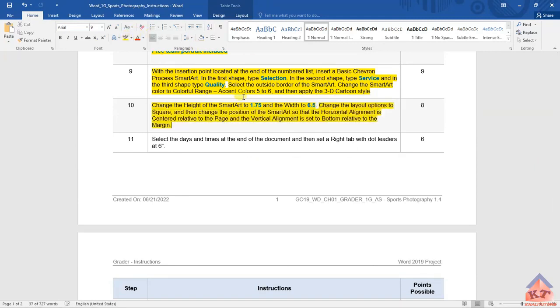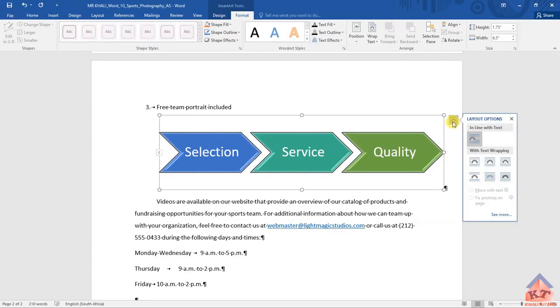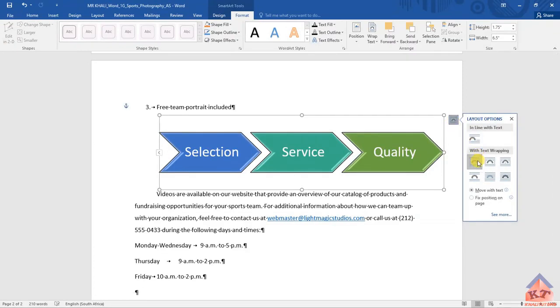We can highlight this for now. We need to change it to square - that's the first thing we need to do. You click here as we have done before, select it, and change this to square.